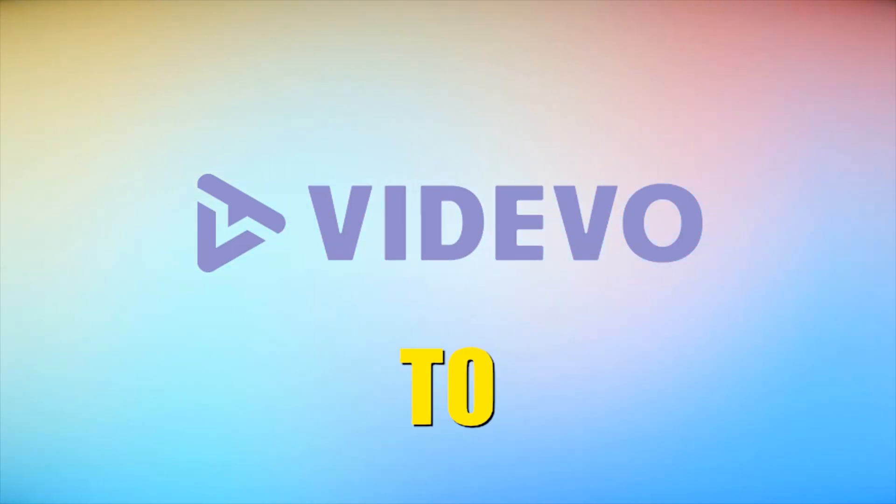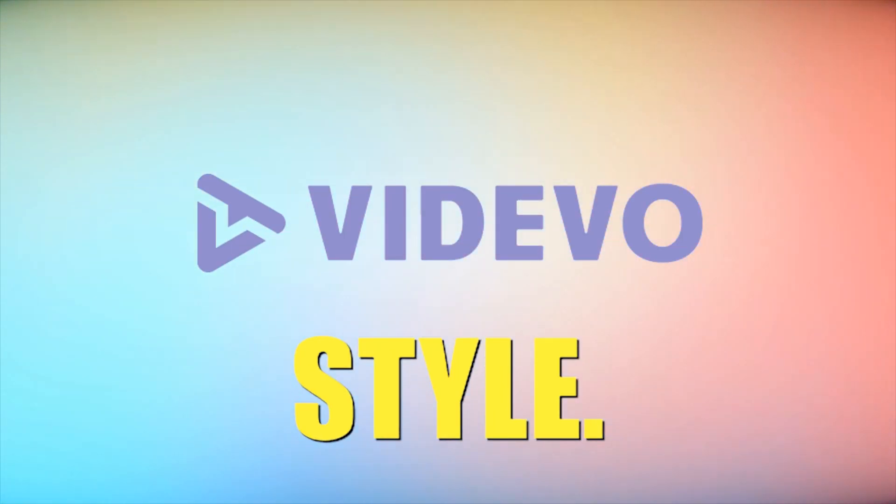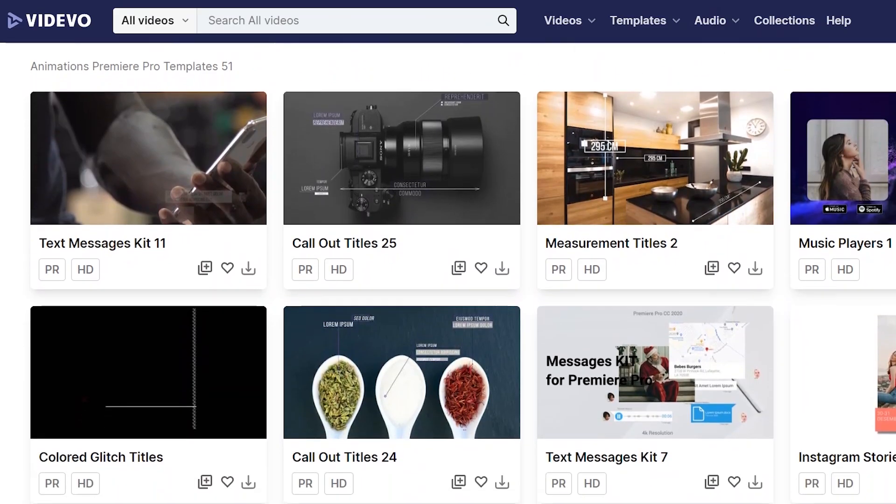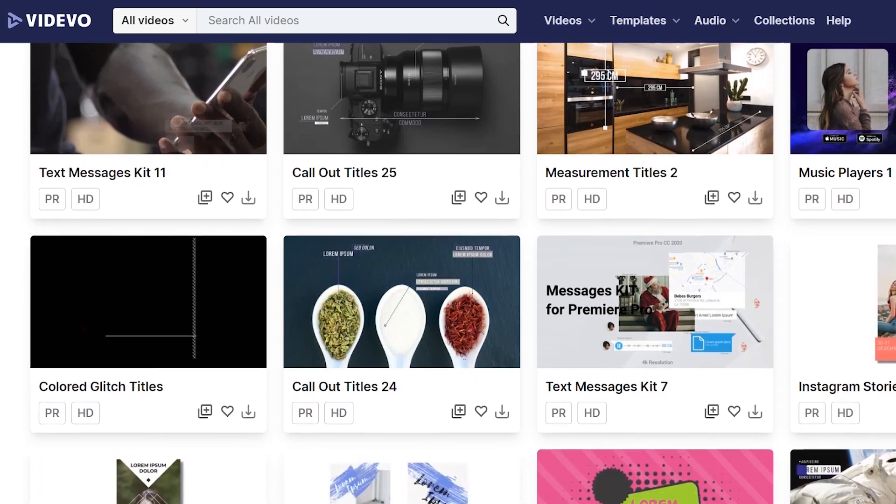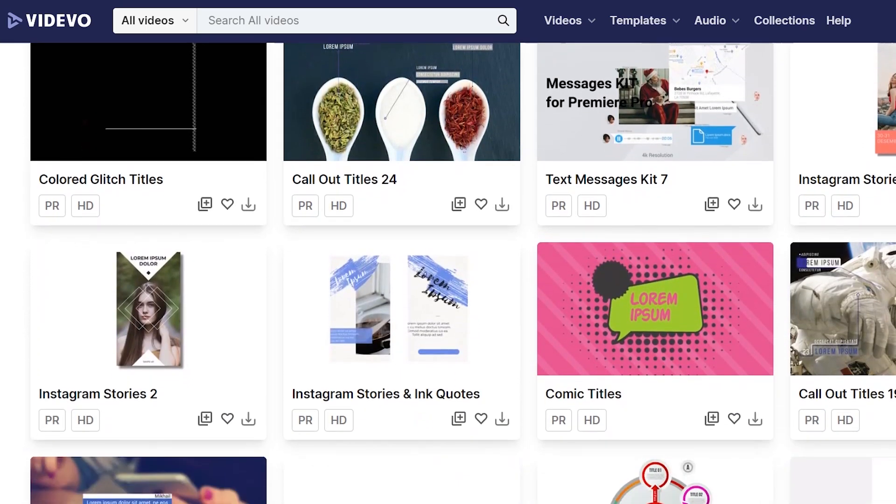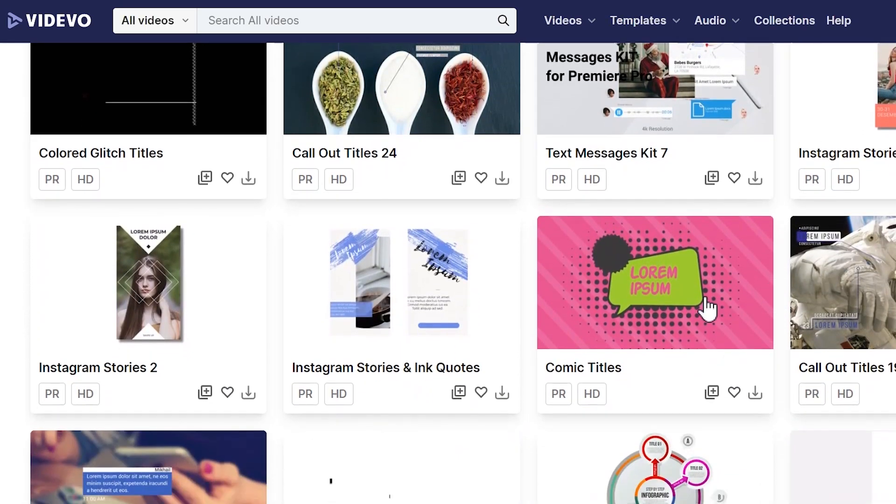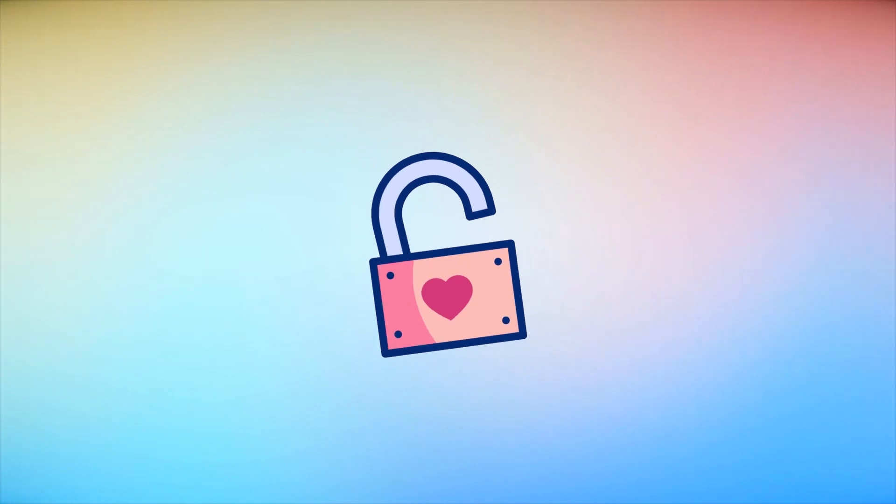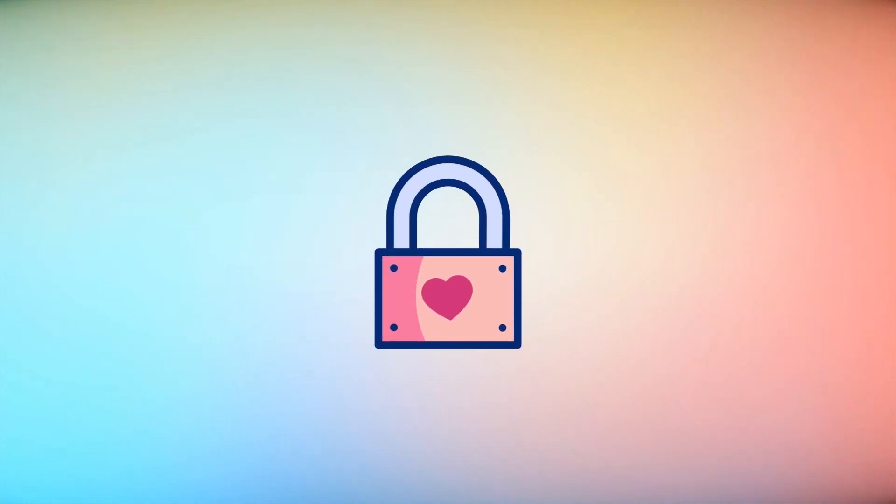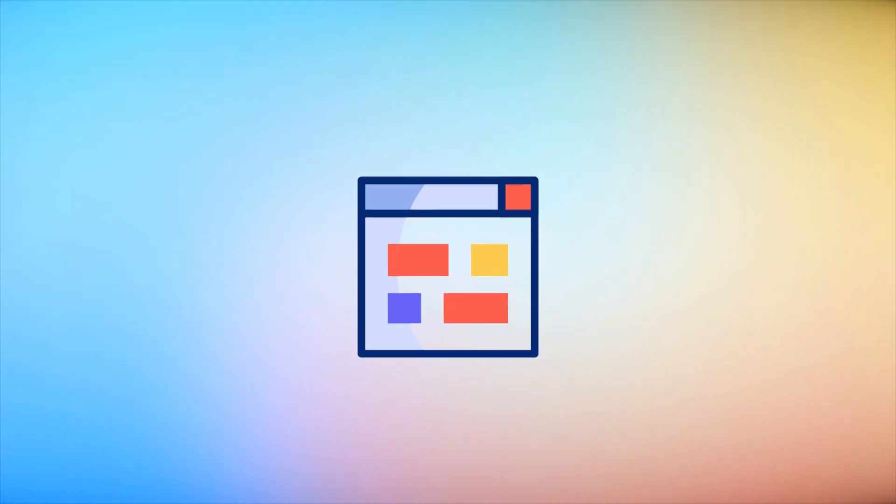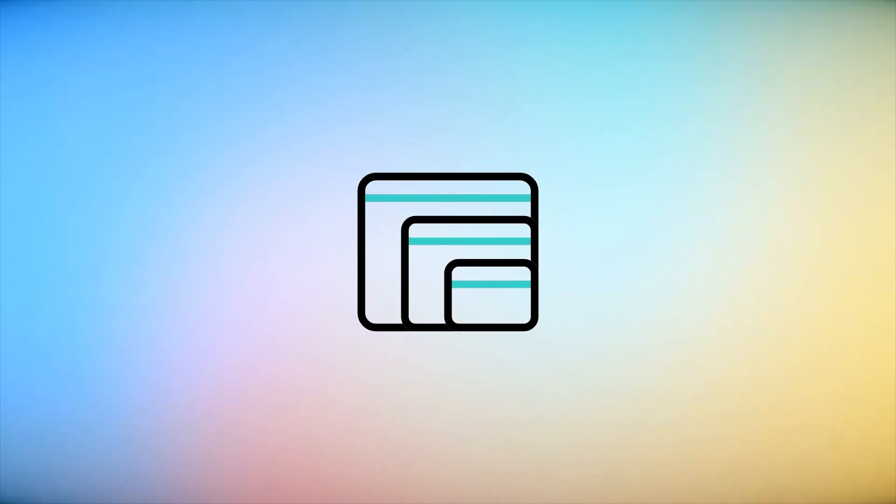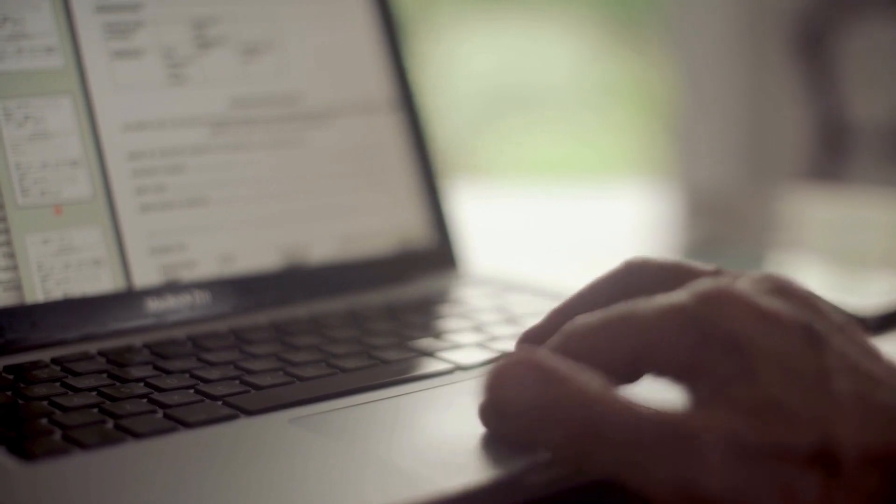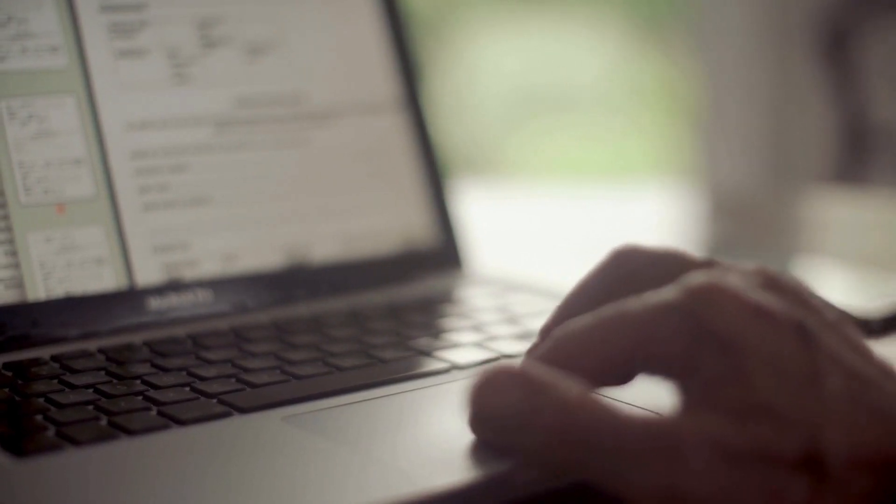Videvo's got templates to suit your style. Videvo employs a freemium model where users can access a certain number of templates and assets for free. However, to unlock additional features, higher quality content, and a broader selection, users have the option to subscribe to a premium plan.